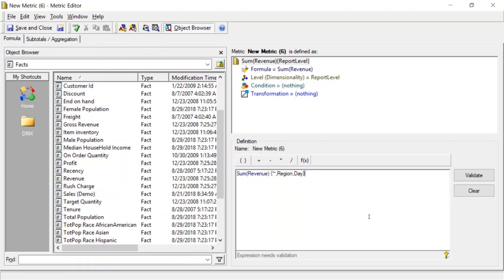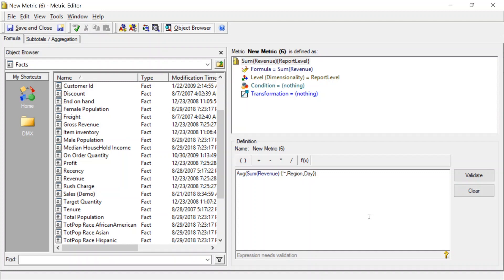Now, what we want to do is we want to wrap this in an average. So we'll type average, open parentheses. We'll go all the way to the end, close parentheses. And then we want to add another level here, because we want this by day. So we'll open curly braces. We'll add a tilde, comma, day. Close curly braces. Now we'll click validate.